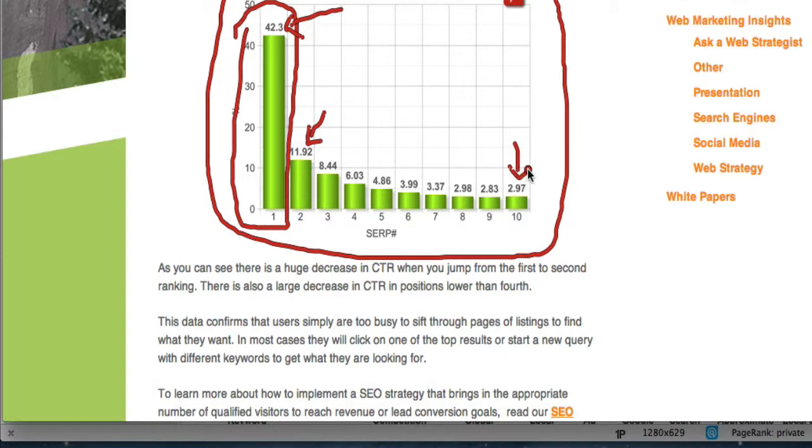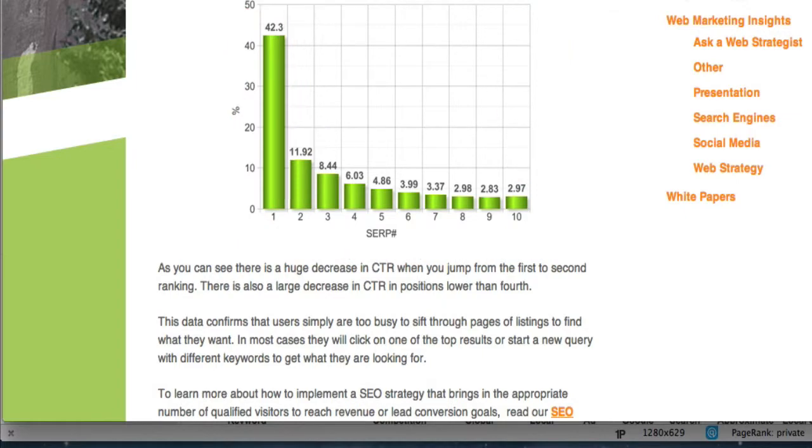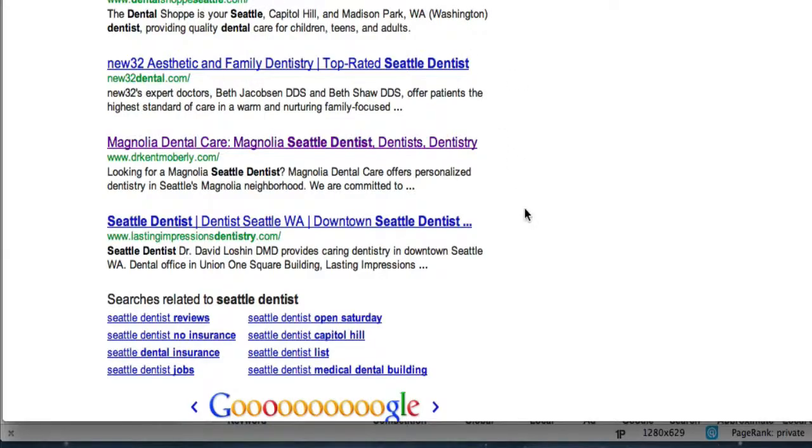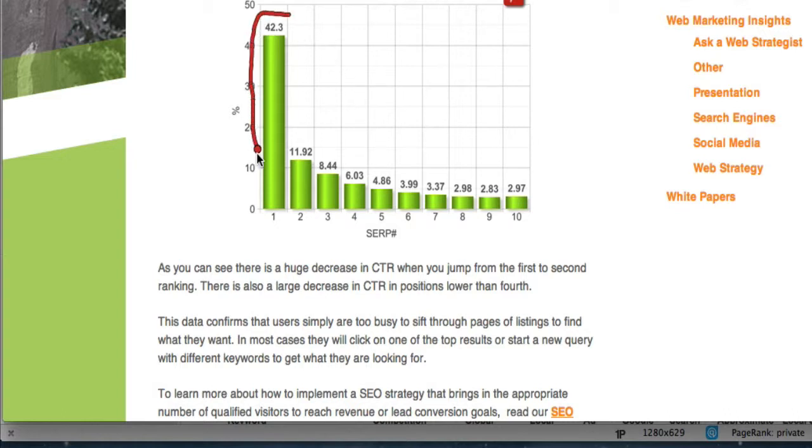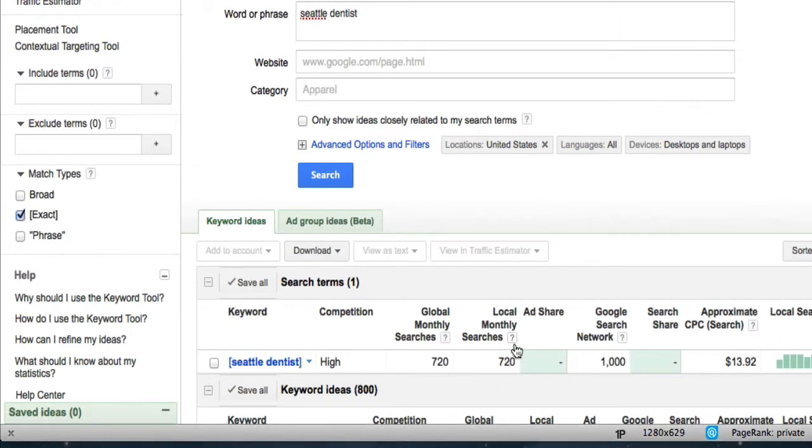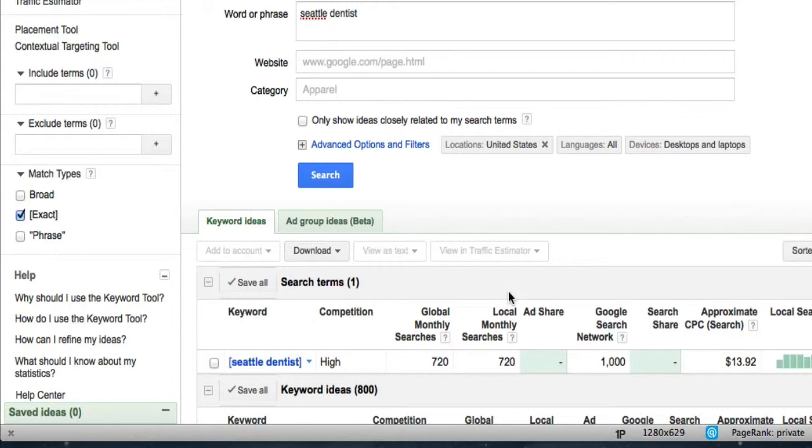So the dentist that I show on page three, he's like the 20, he's in position like 27 or 28. So position 10 is only getting 3%. Position 27 is probably getting 0.001%. So almost nothing. Let's look at position one. It's going to get around 42% of the clicks. So if we come back to our data, there's 720 local monthly searches. So 720 times 42% means that the dentist in number one position will get around 300 clicks per month from that one keyword. That's just approximate. Could be a little more, could be a little less. But around 300 clicks from the one keyword.